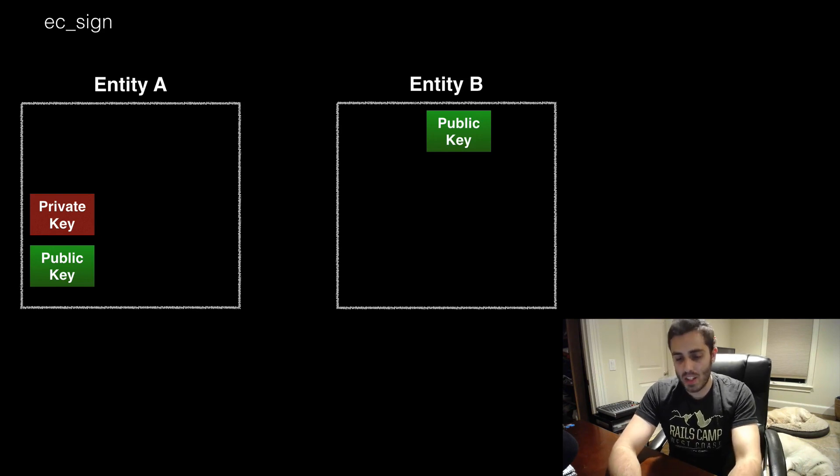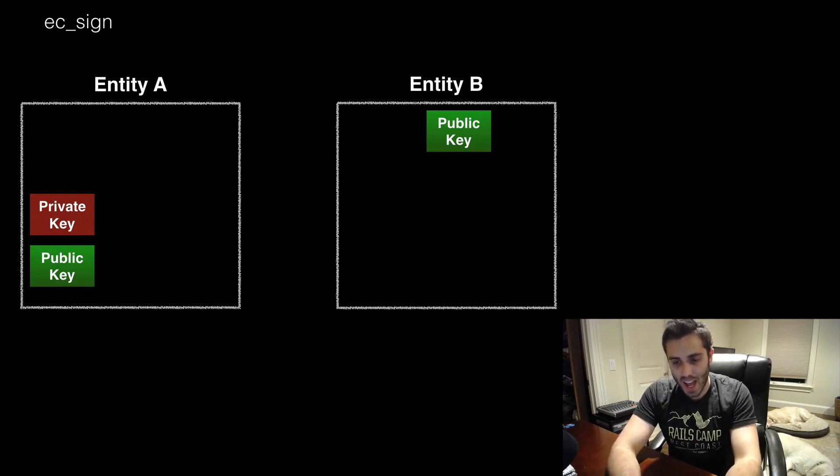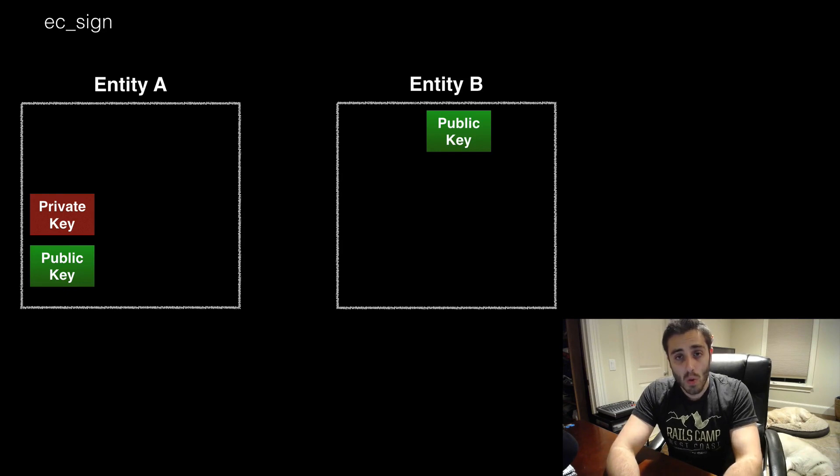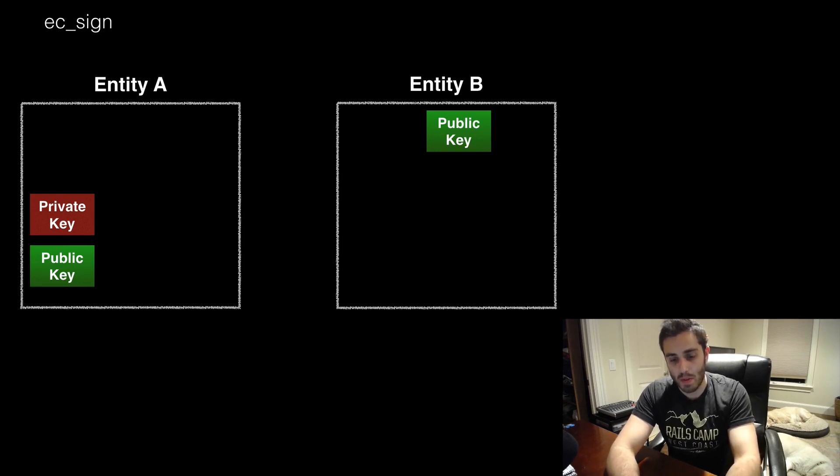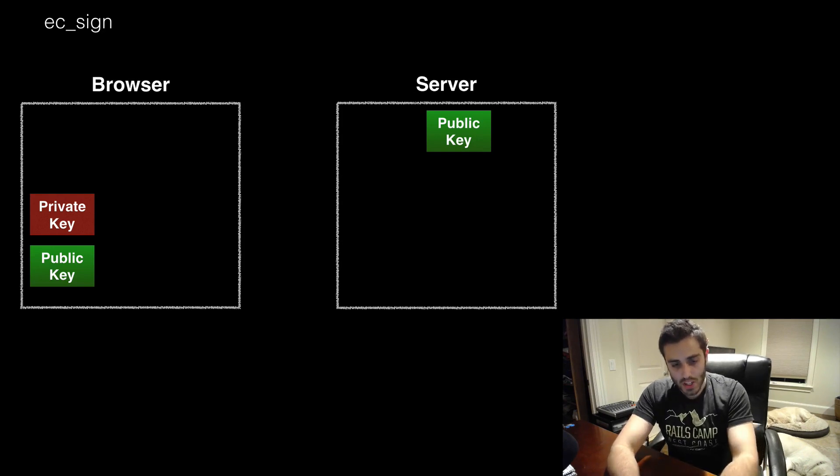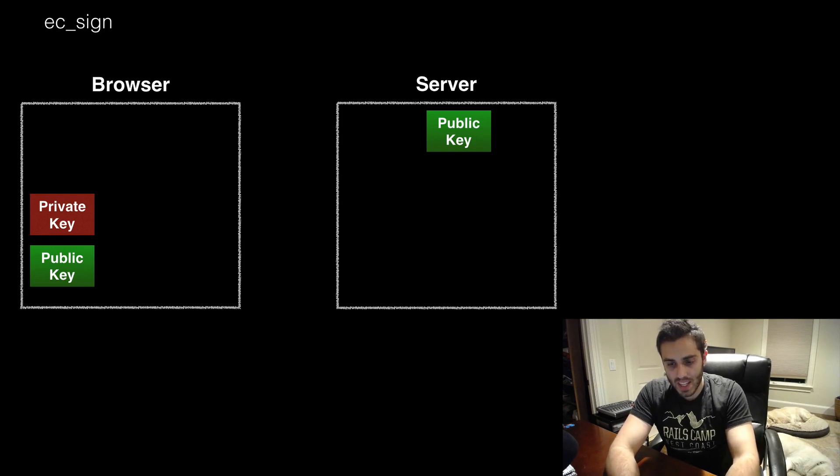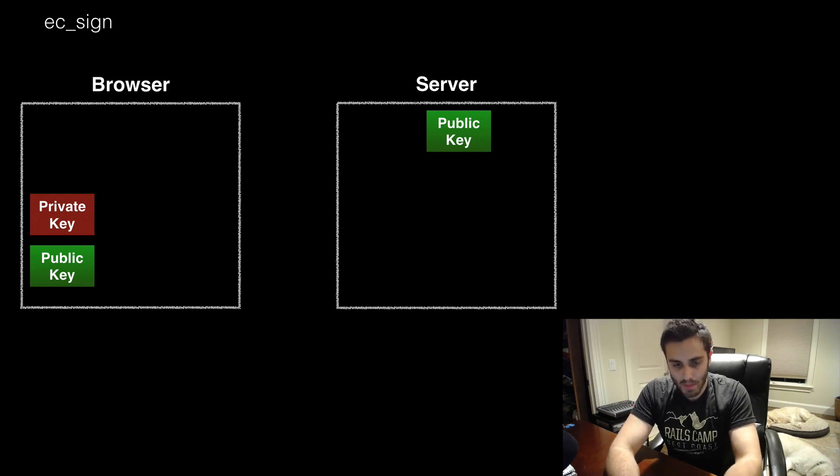In this situation, Entities A and B can be any two entities that you want. One common example for application development could be a browser and a server. If you're watching this video, it means you're logged into Decipher, so your public key is sitting in your browser.